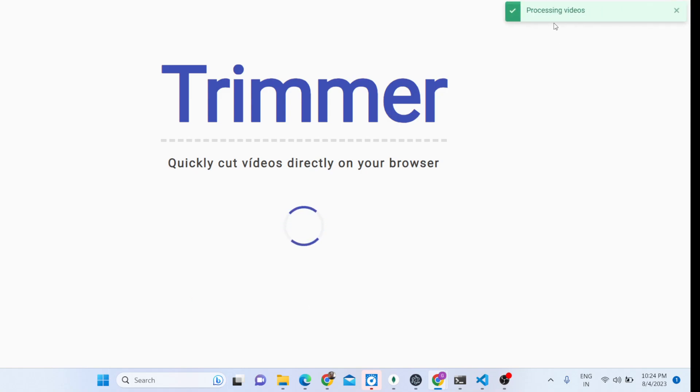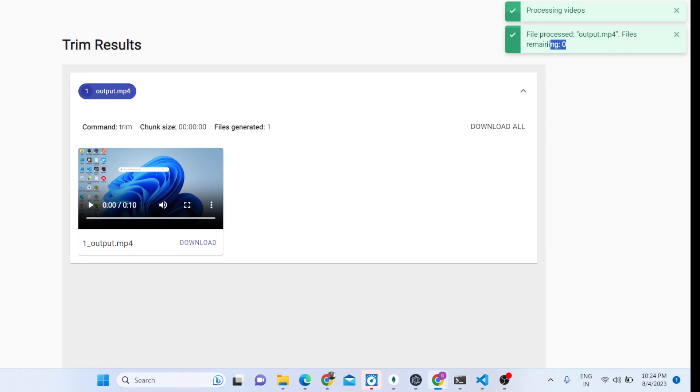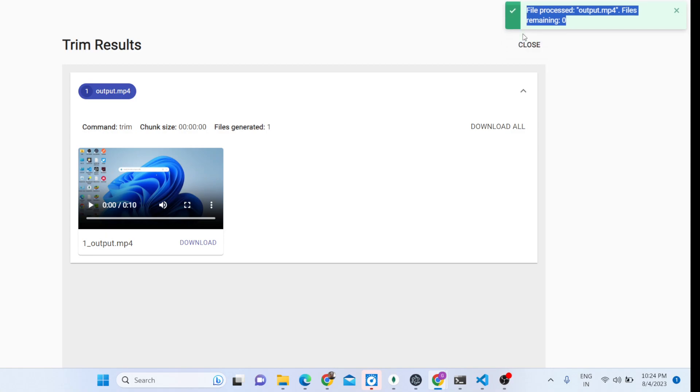As you click the process button, the notification will start - processing videos. This notification is generated by FFmpeg library and now you can see file processed, remaining zero. You can edit unlimited files, you can cut unlimited video files, size is not a restriction. You can upload hundreds of GBs of file and you can process it.